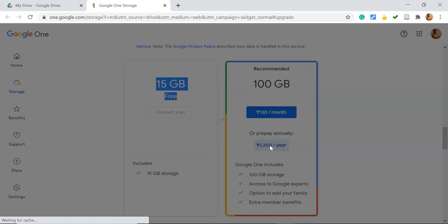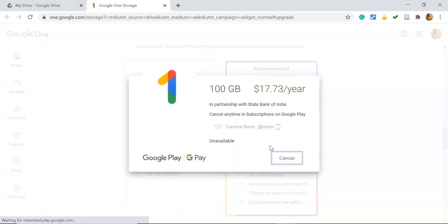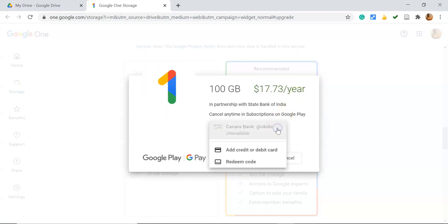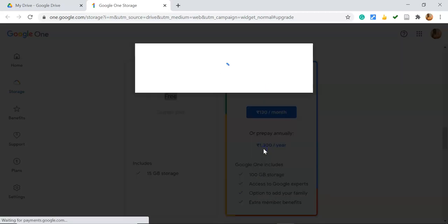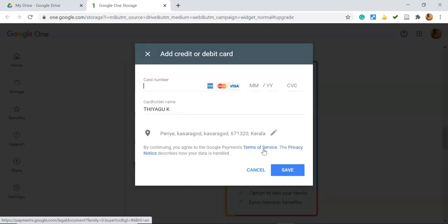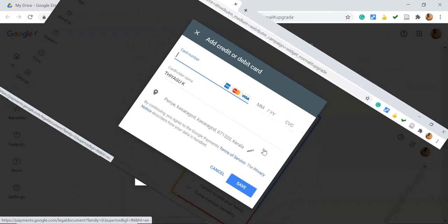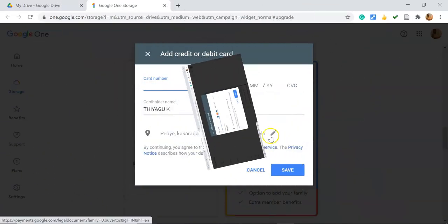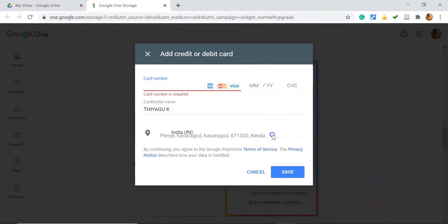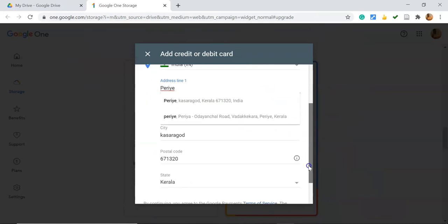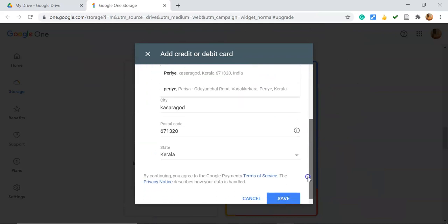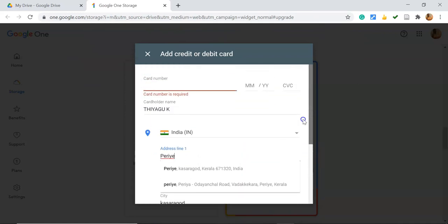It's asking for bank details. Suppose I'd like to pay through my credit card or debit card. Once you go with this option, it leads to the card number. Sometimes it asks for the address. I've already given the address, that's why it shows here. Suppose I'd like to edit the address, I can go with the edit button and edit the address.